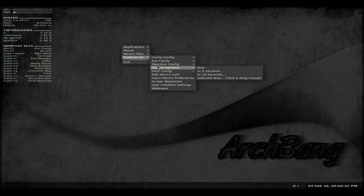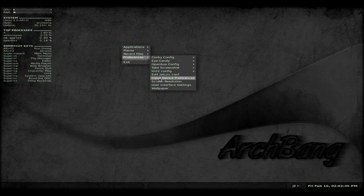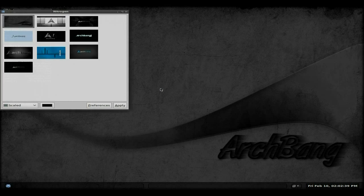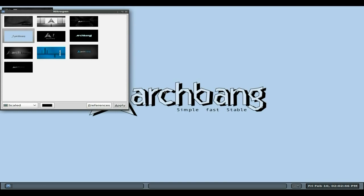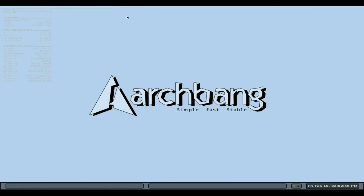Under config you've got input device preferences, user interfaces, and wallpaper. You get quite a few wallpapers as standard — shall we change to one? Yes, let's have that one there, that looks pretty snazzy. Oh look at it! It's a bit greater, although Conky doesn't look very good over there with that one — you'd have to change some things around.